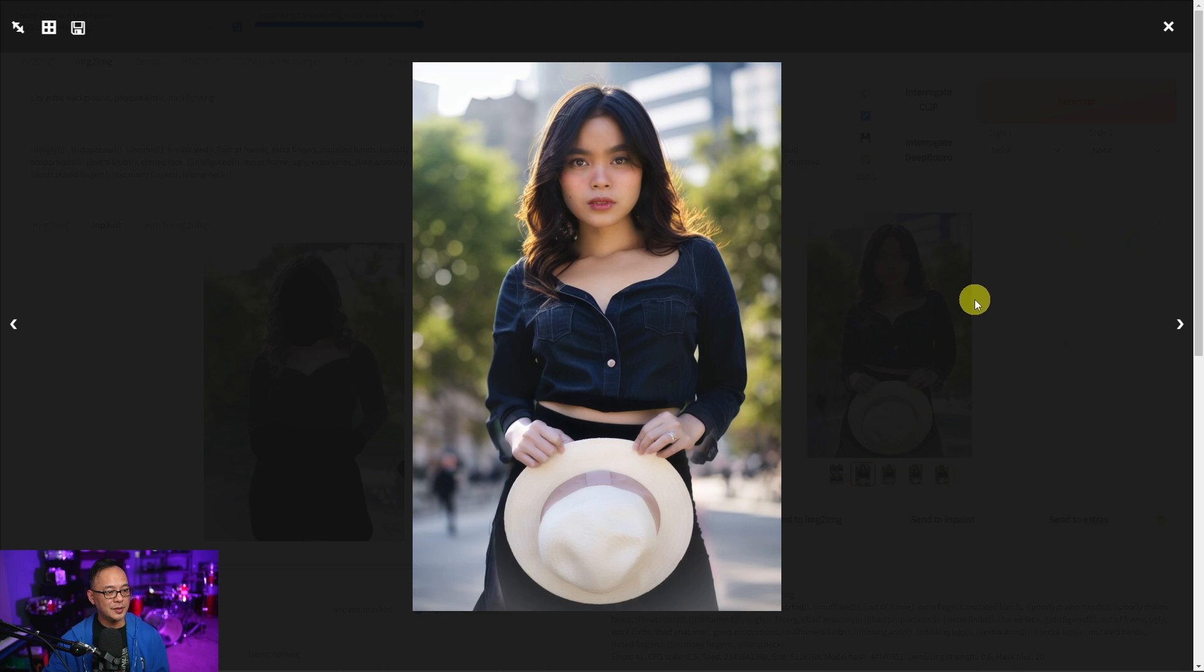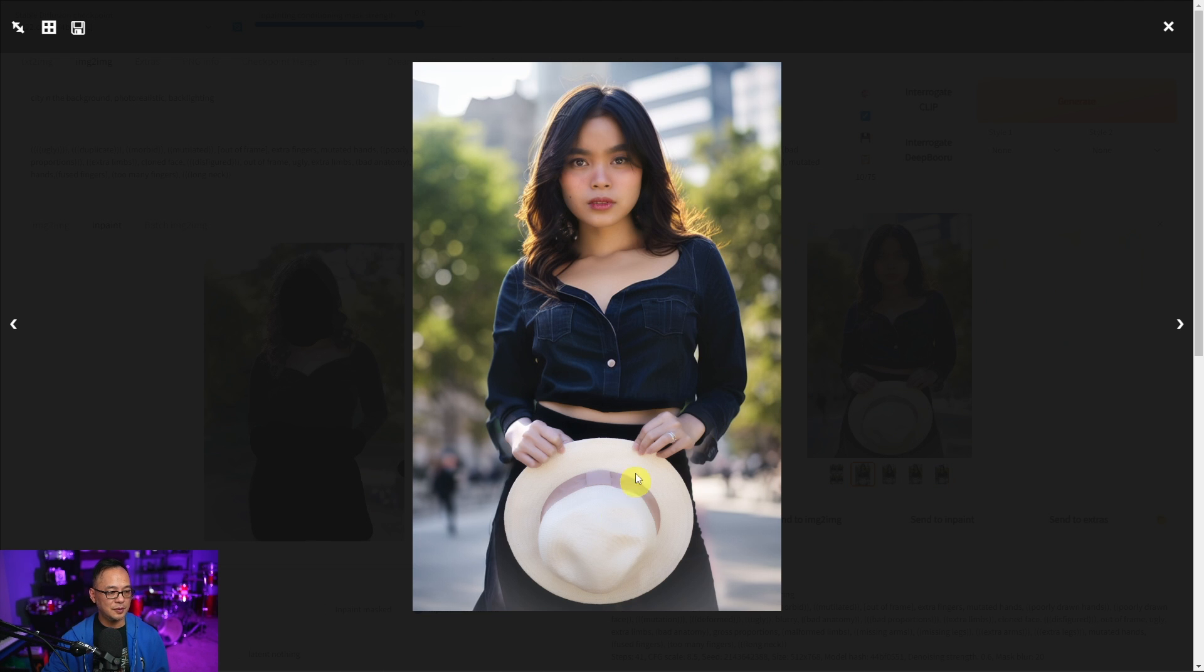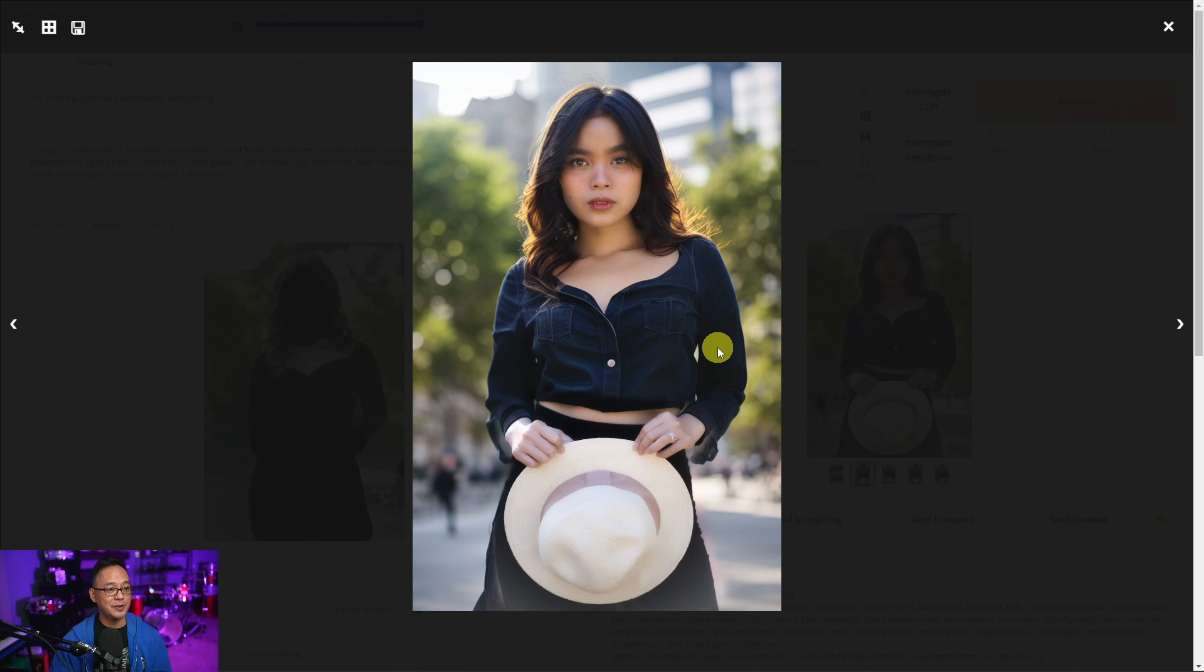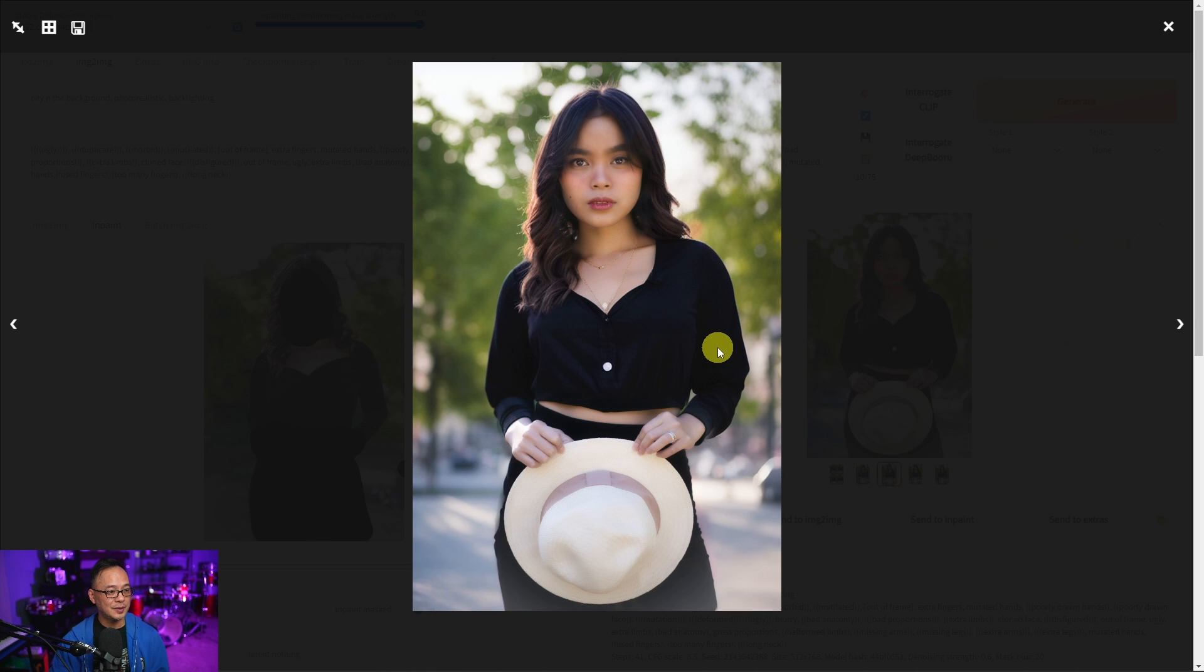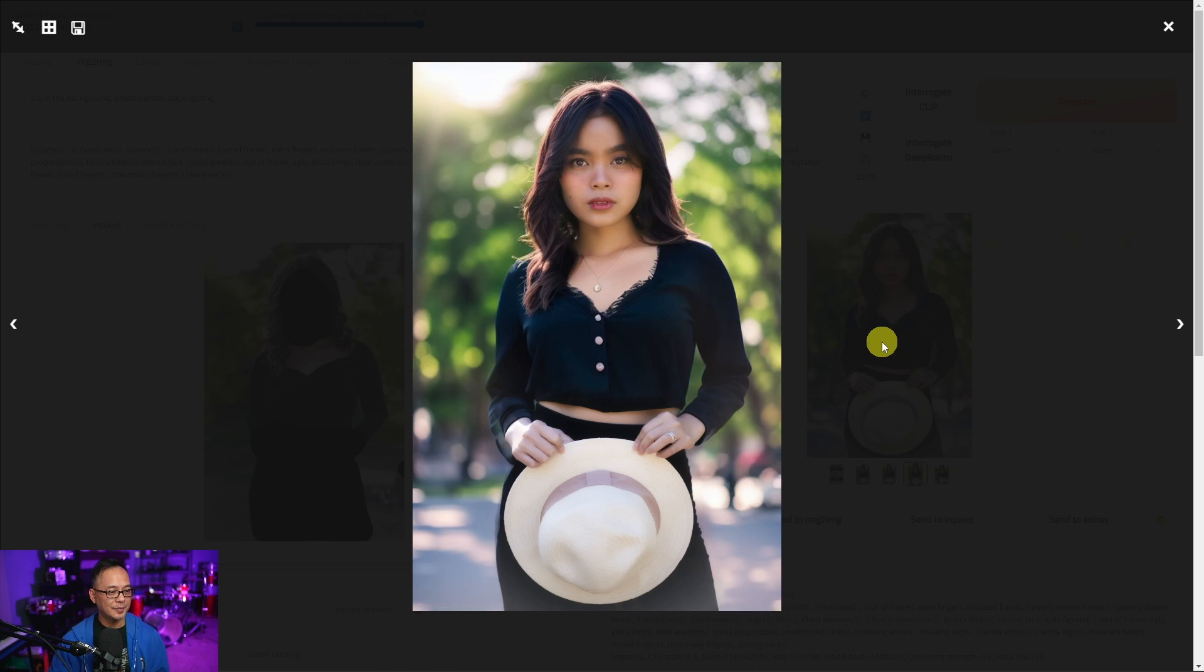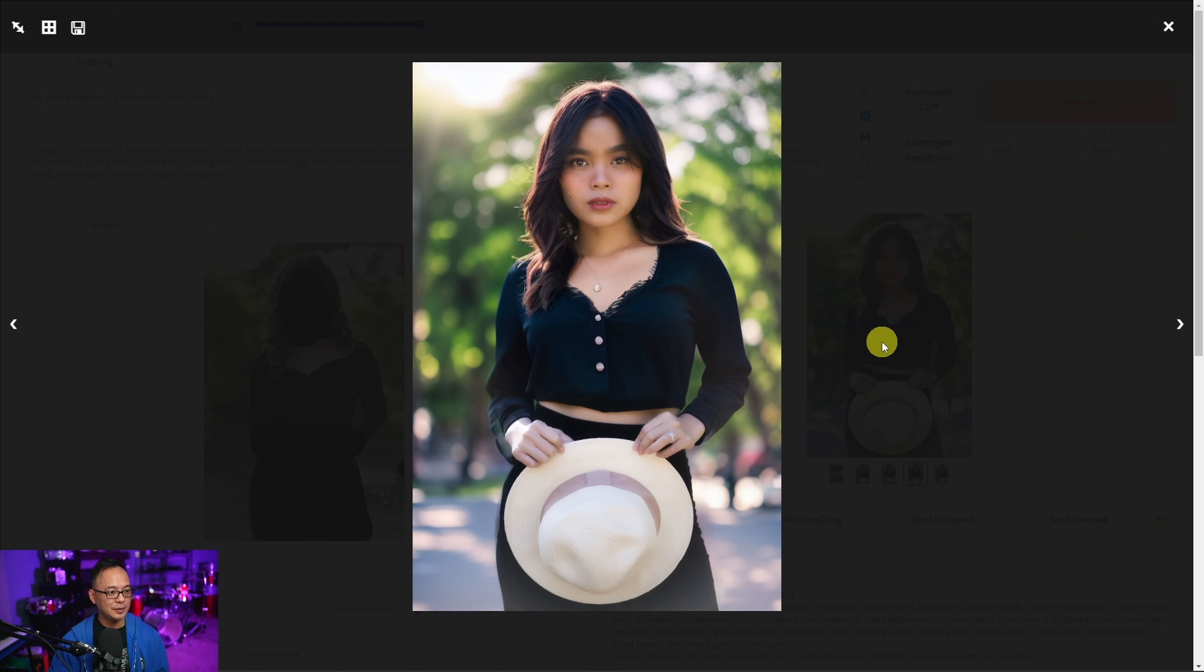Here are the rendered images. Again change in the outfit. Still holding that hat and the hands look great. Change in the hairstyle. Here's the other image. There's the other one. And the last one.